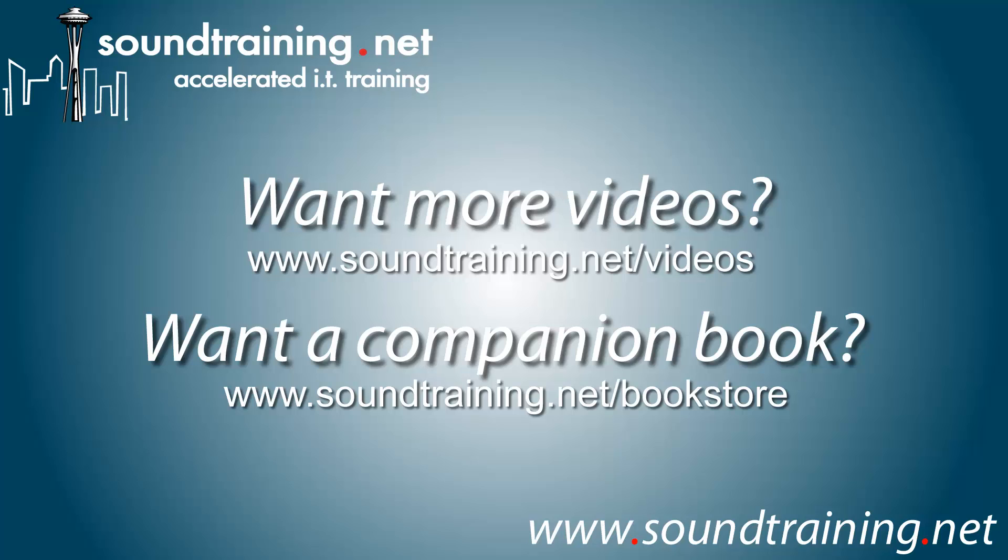And although we don't have a book on Windows Server 2012 at this time, we do have lots of books available on Cisco products, Cisco routers, Cisco ASA, and on Linux servers as well as customer service for IT professionals. And they're all available at soundtraining.net/bookstore.